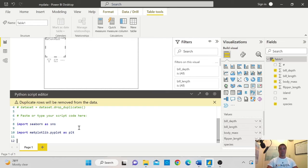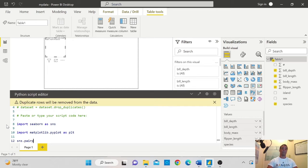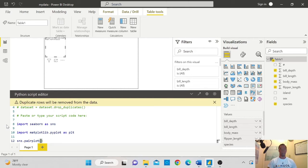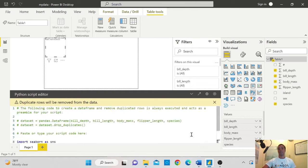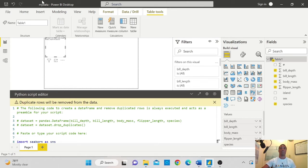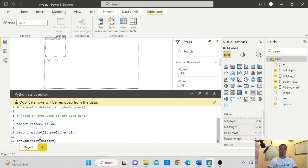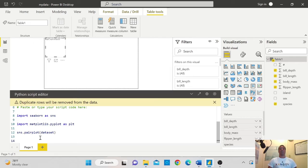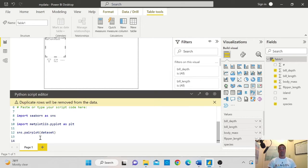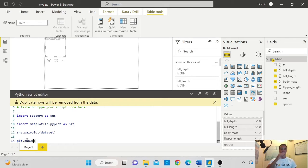So the next thing that you need to do is call the pairplot function in Seaborn. So to do that, we will type SNS because we imported Seaborn as SNS. So we'll type SNS dot pairplot and we open the parentheses. Now, the thing that I was telling you, because Power BI has saved it as dataset, you cannot call my data, but we have to call dataset. So we'll type dataset here. And then we close the parentheses. And the final step is to tell Python to show us the chart. So we'll call plt because this is where we have the matplotlib. And we say plt.show.